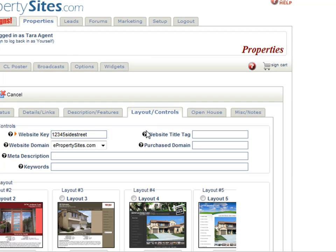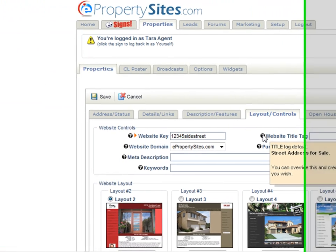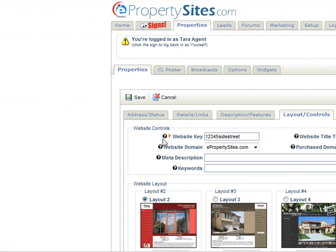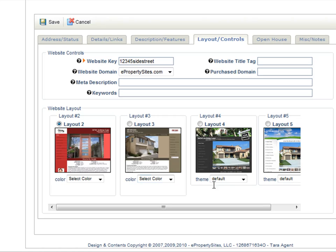There is also the website title tag, with a question mark explaining what it is, as well as the meta descriptions and the keywords. There is a question mark beside each if you're not sure what those are. You can also change your layout here and choose from the layouts at the bottom.